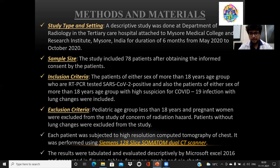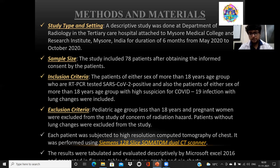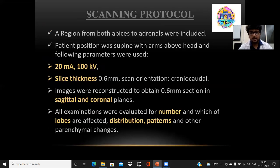Exclusion criteria were the pediatric age group and pregnant women, excluded due to concern of radiation hazard. Patients without lung changes were also excluded from this study. Each patient was subjected to high resolution computed tomography of the chest using the Siemens 128-slice Somatom dual-CP scanner.